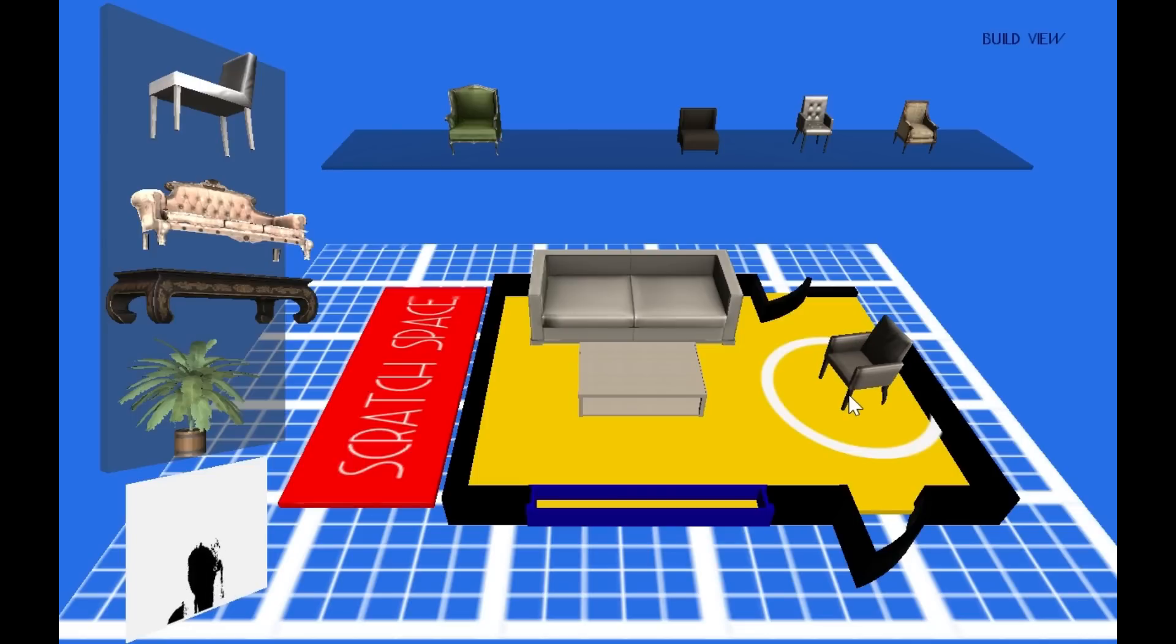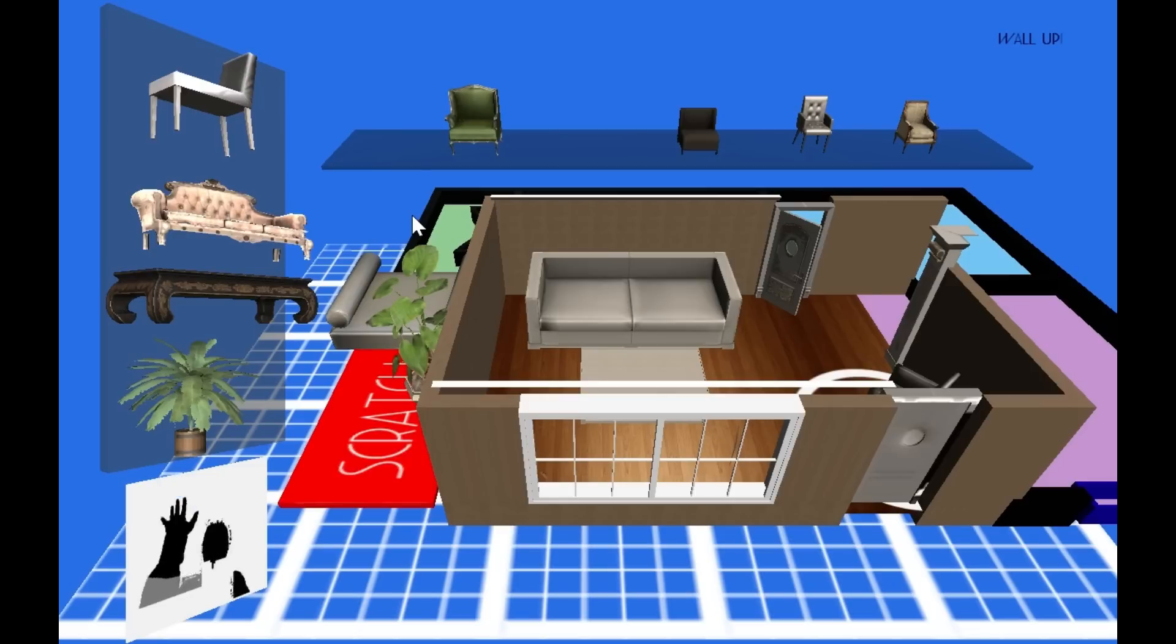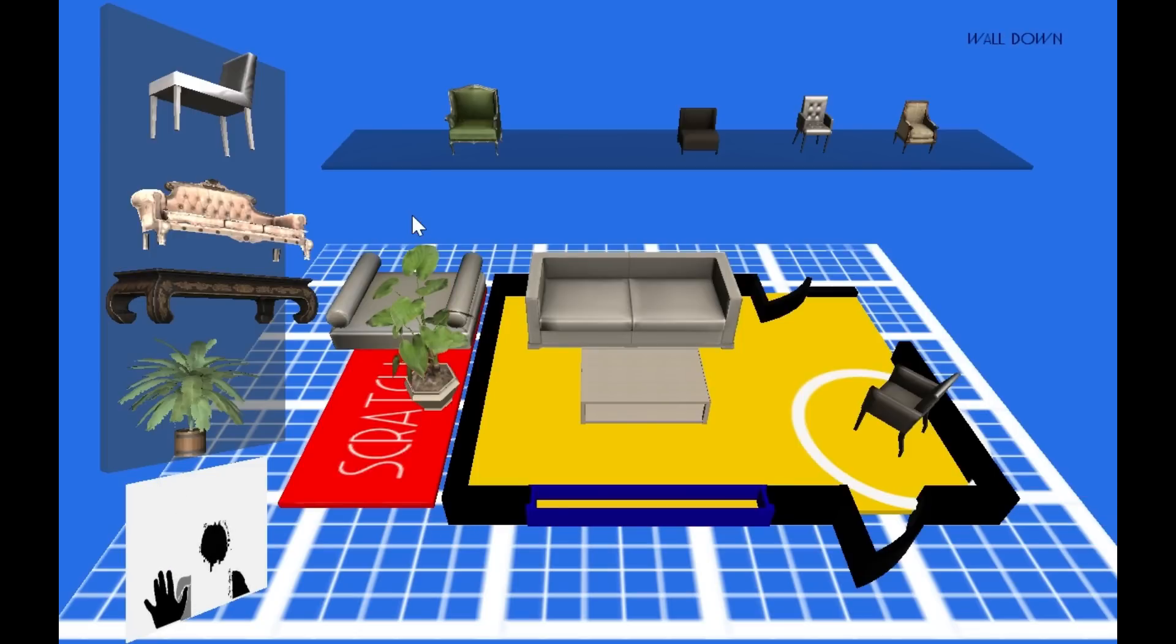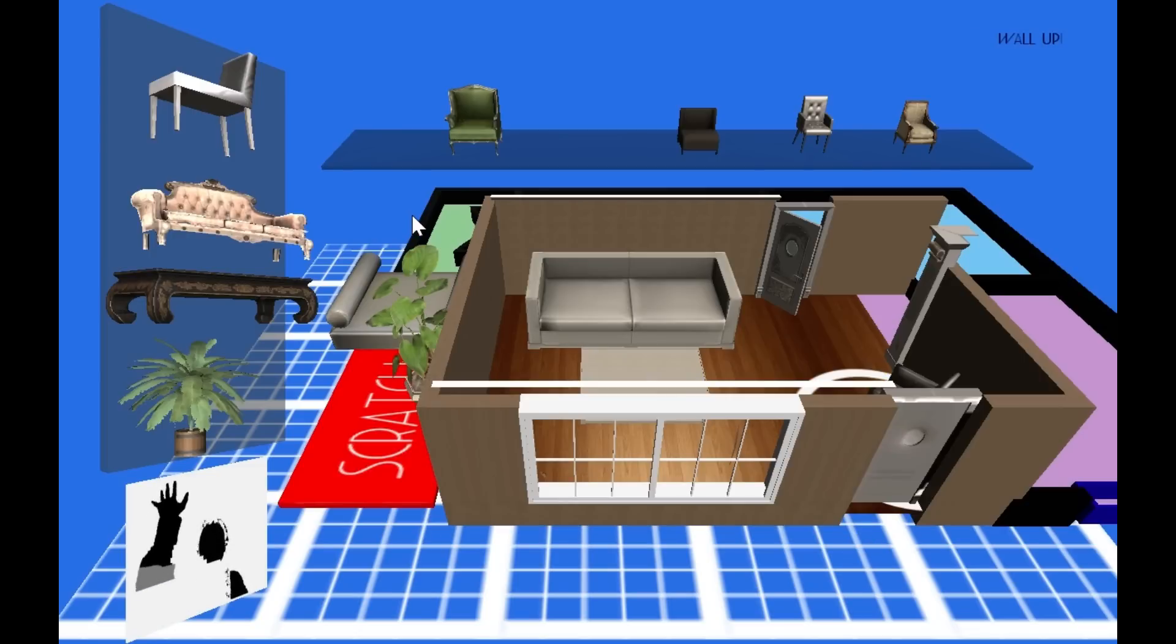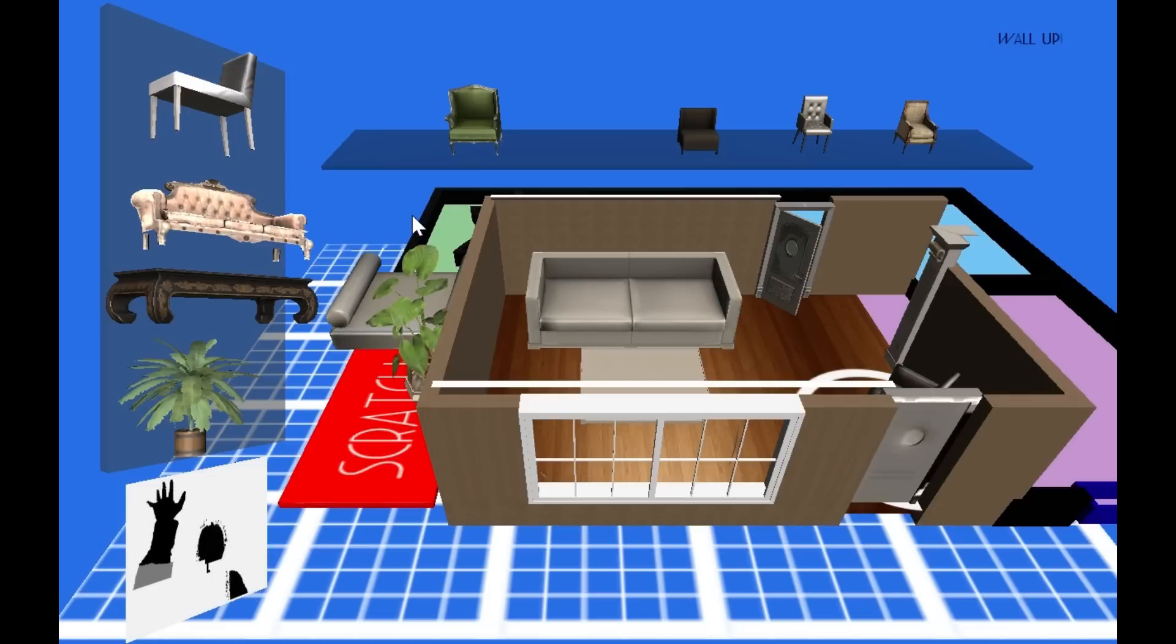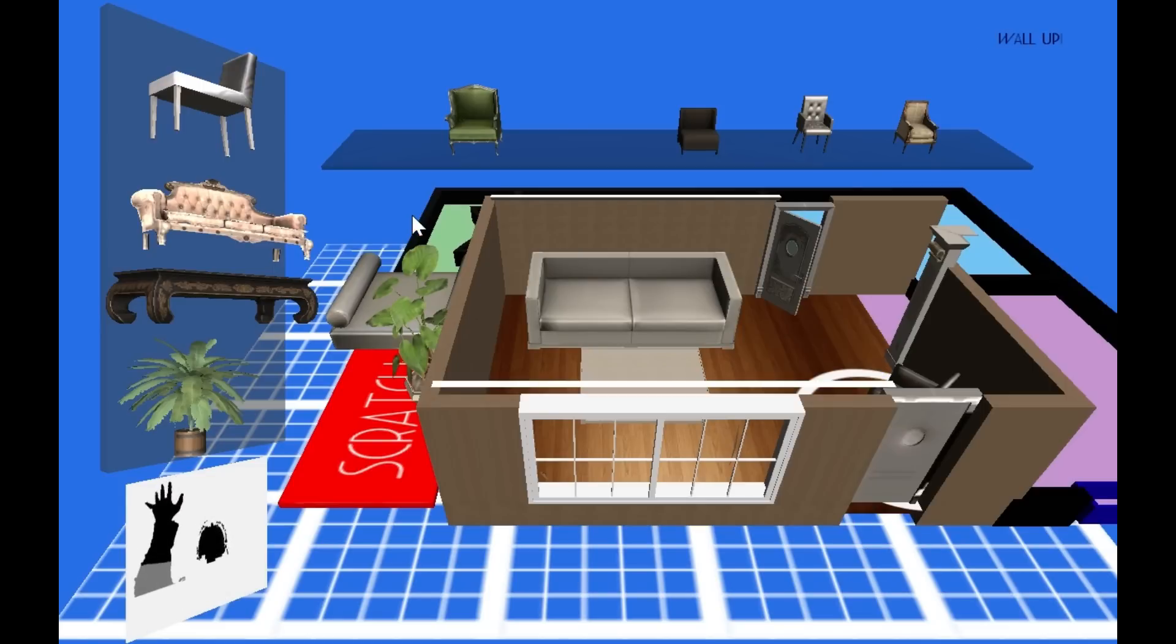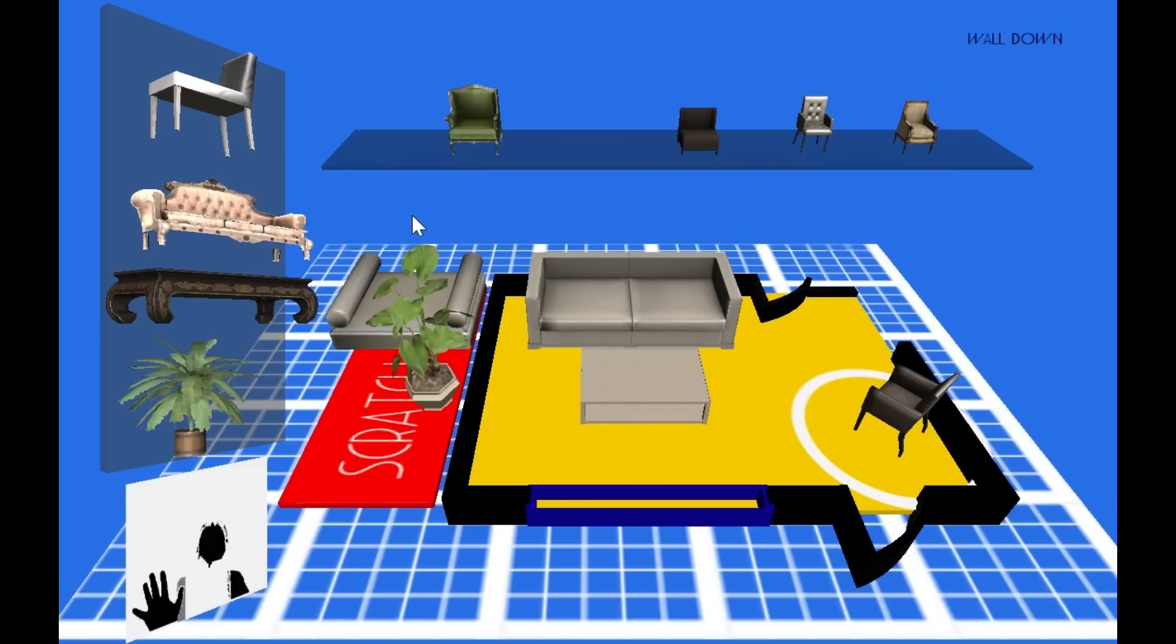It's helpful to get a perspective of things while placing them. You can kind of do that sketch-up extrusion thing by going hand up or hand down to go back to floor plan. Hand up, hand down, hand up, hand down.